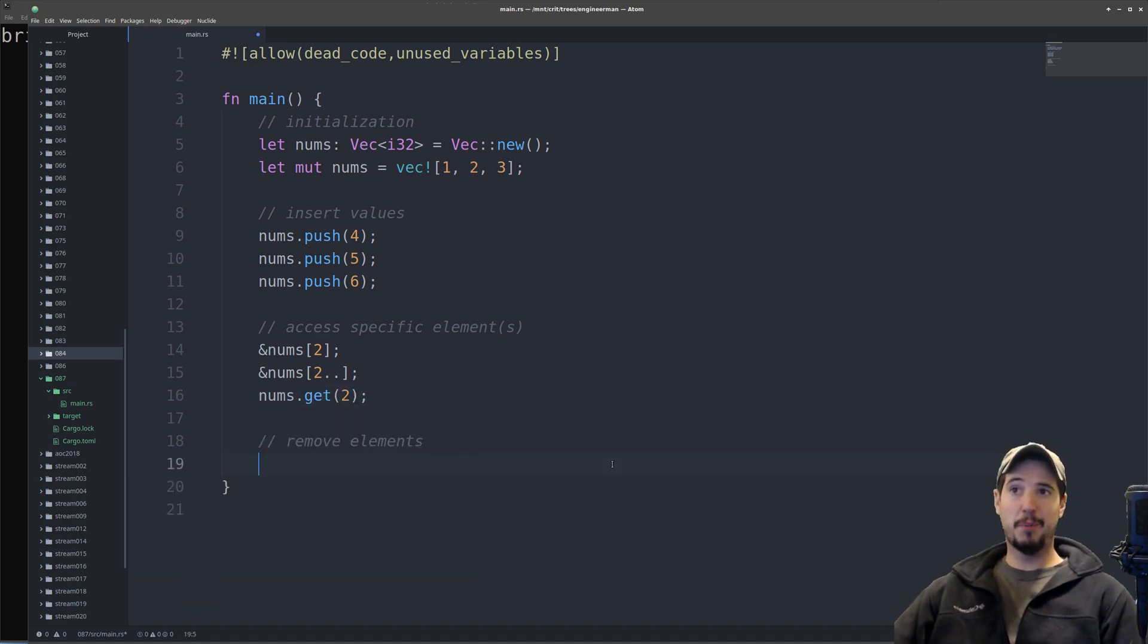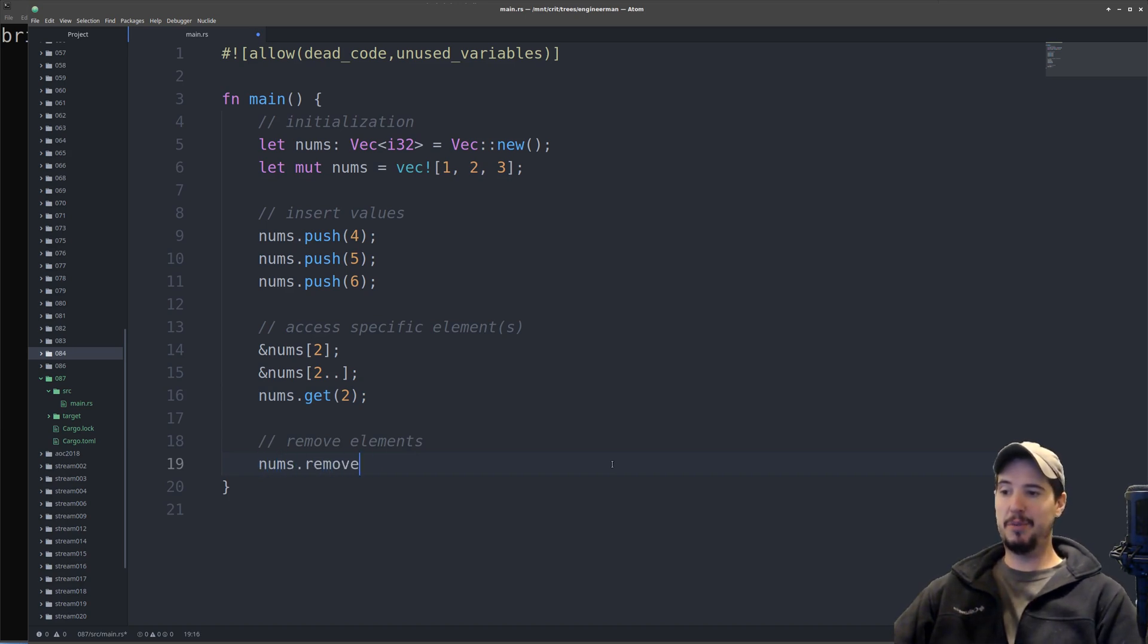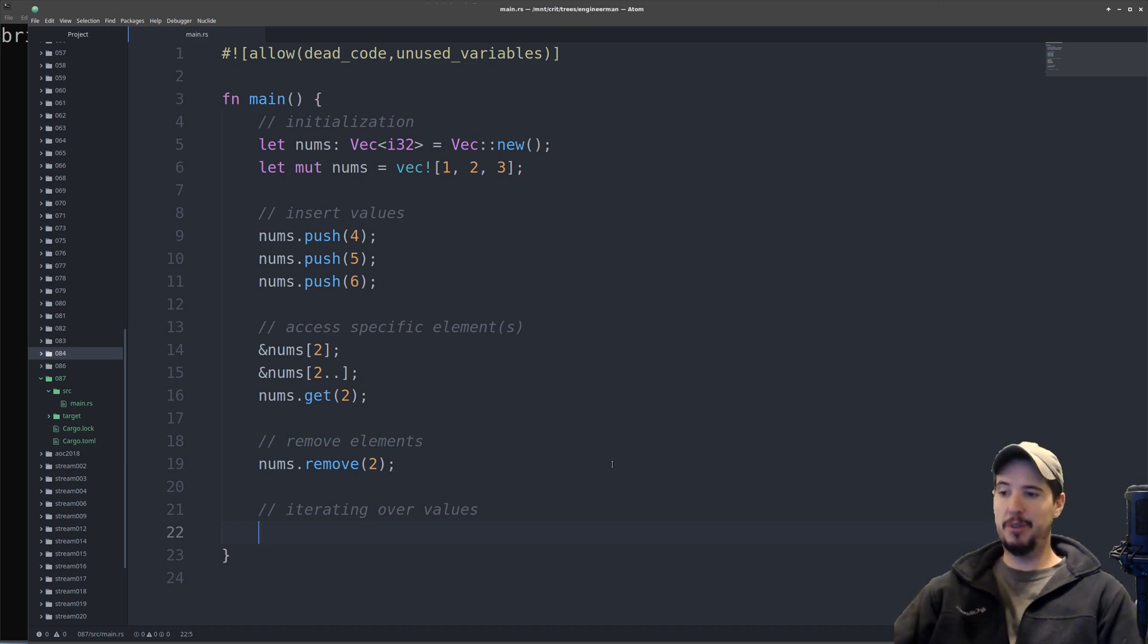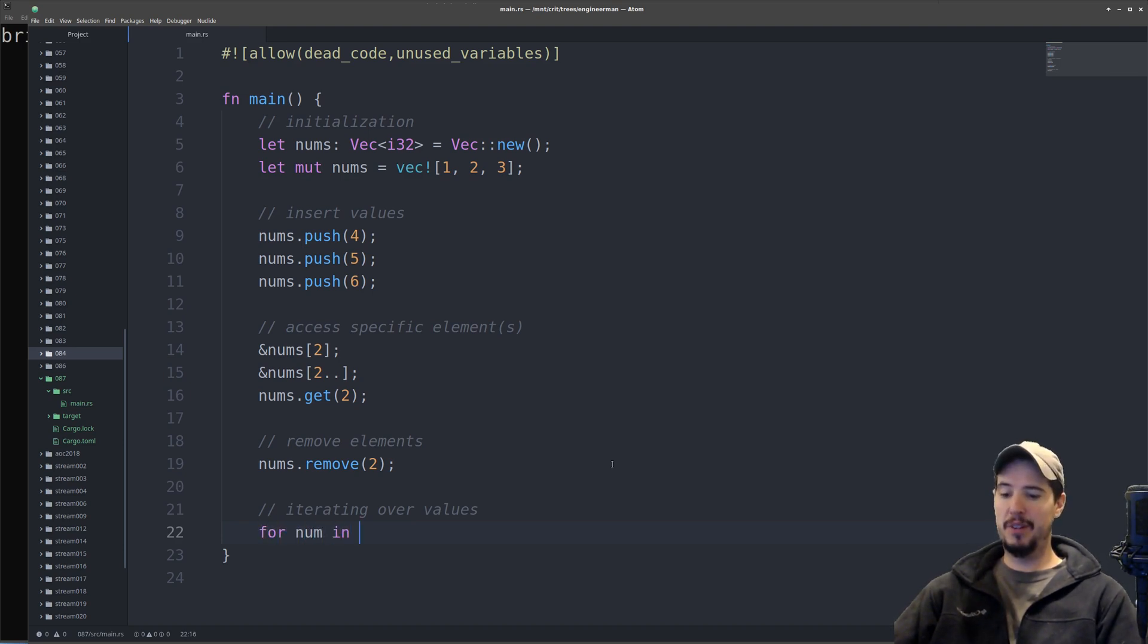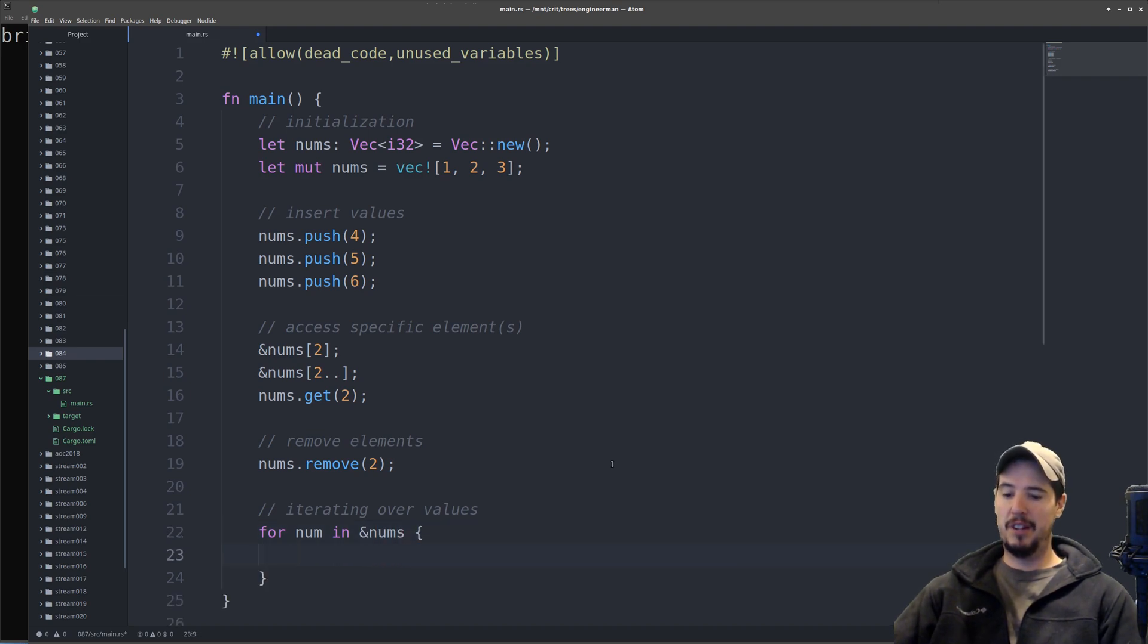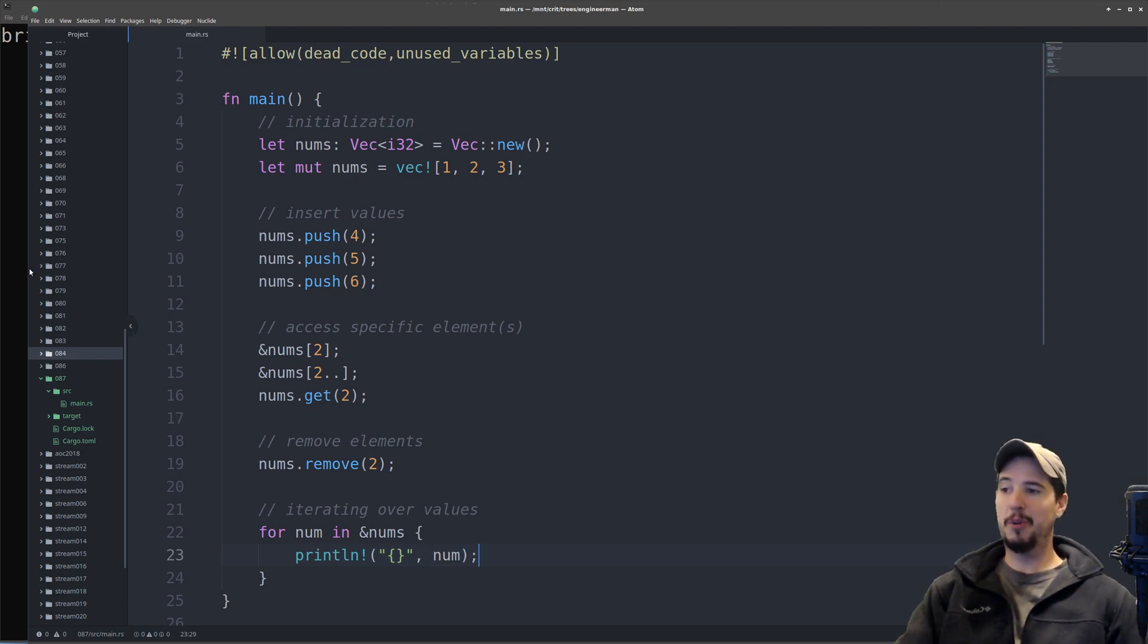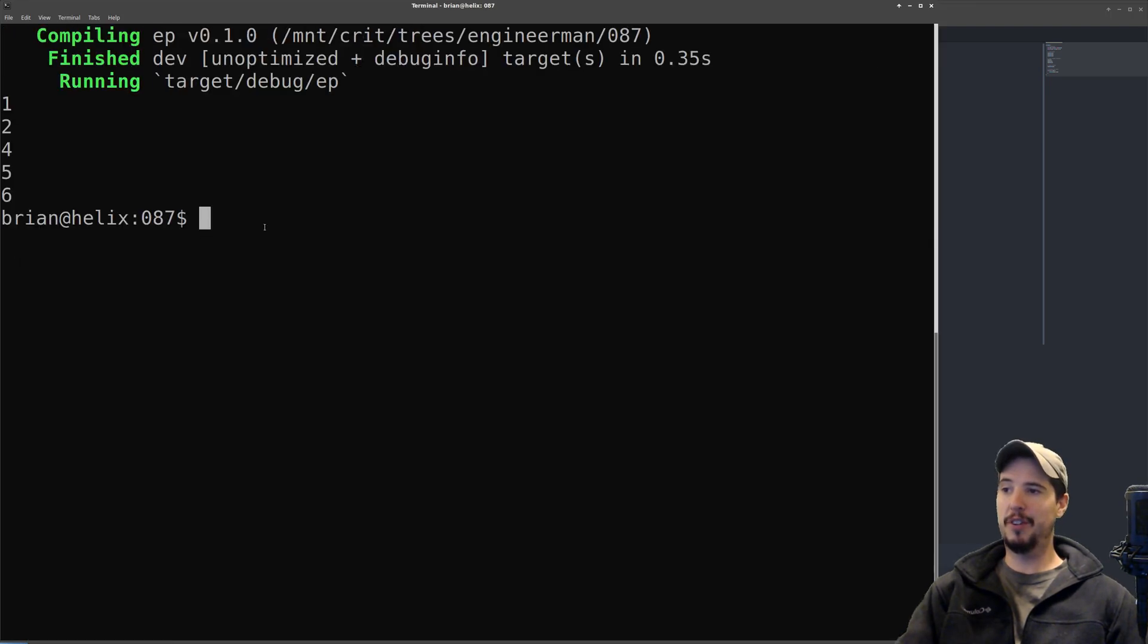Removing elements from a vector is also very easy. If I want to remove that number three, I can do nums.remove2. If you want to iterate over every item in a vector, you can do so with the for keyword. If I want to print out every single number in the nums vector, I can do for num in reference nums, and I can simply do a println statement. We can run our program now just to make sure everything's working. One, two, four, five, six. Notice the three is not there because we removed it.